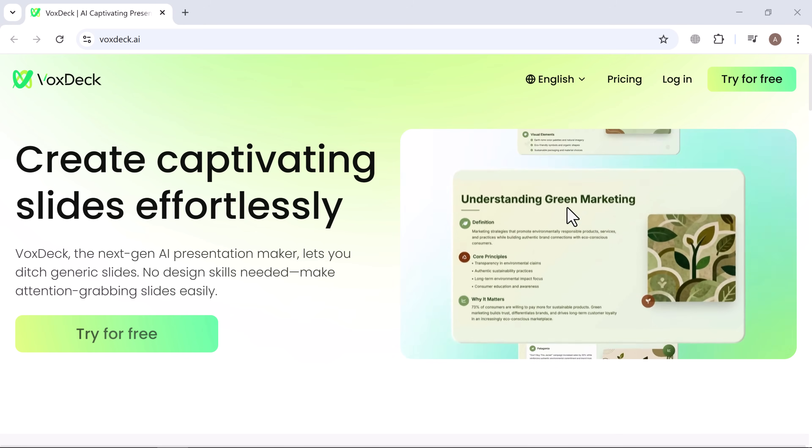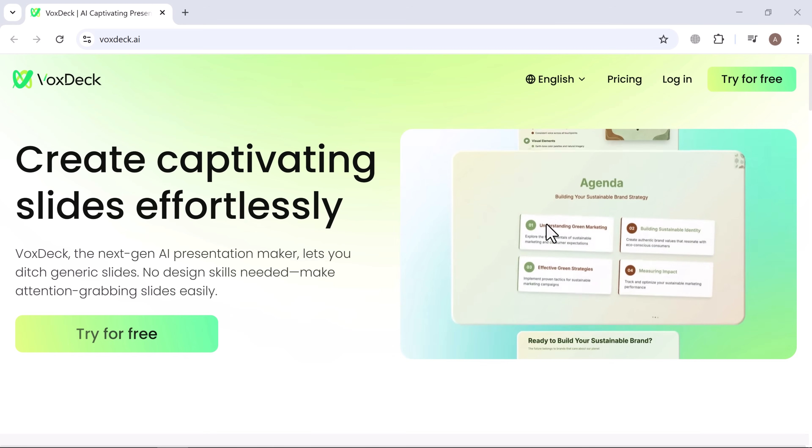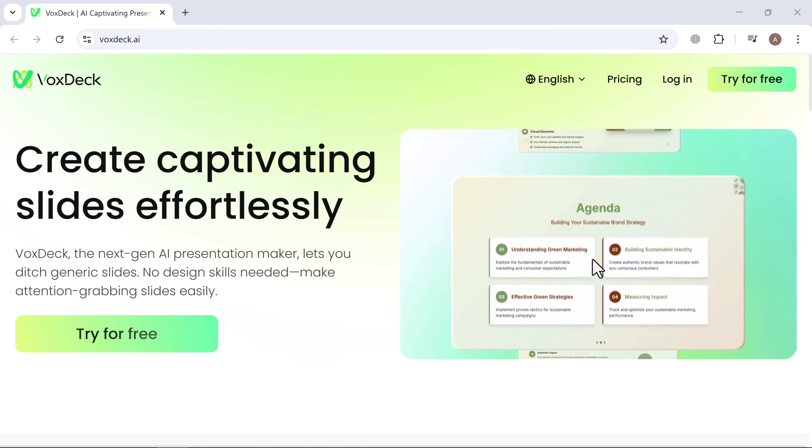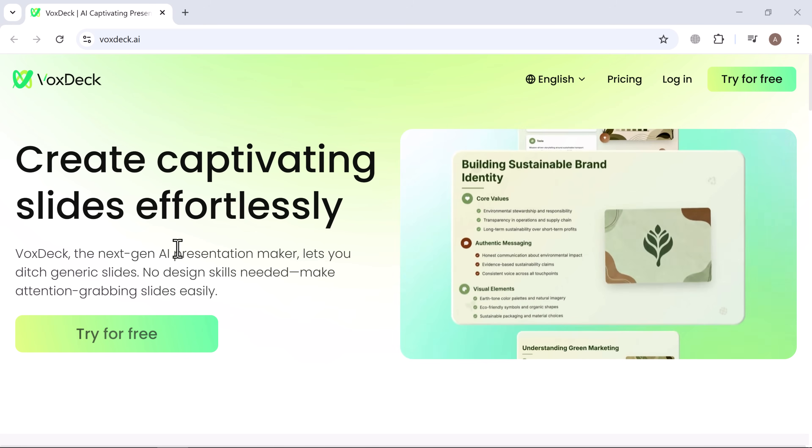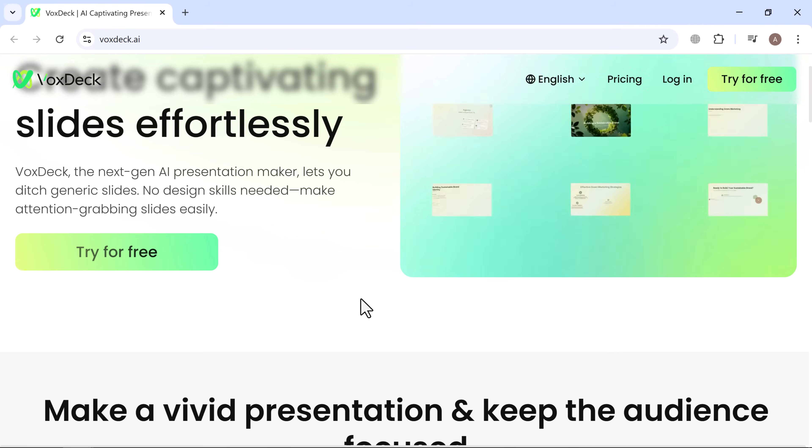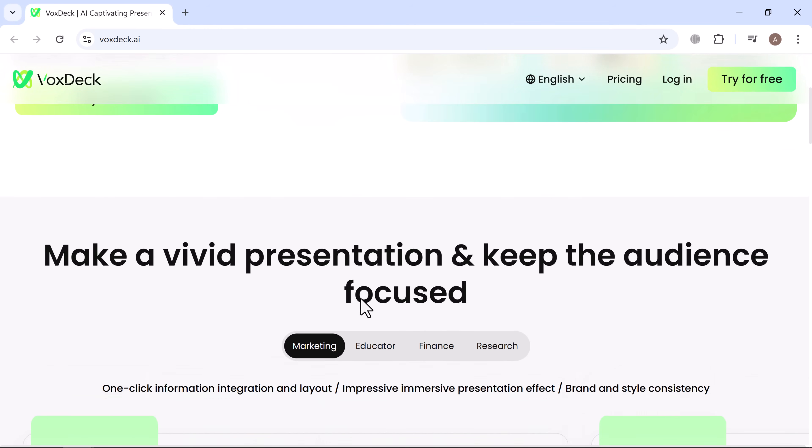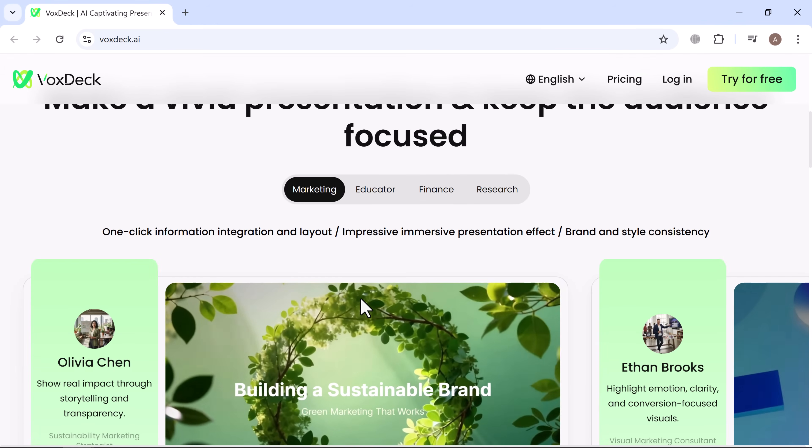No design skills, no stress, just stunning slides ready to wow your audience. Let's dive in.